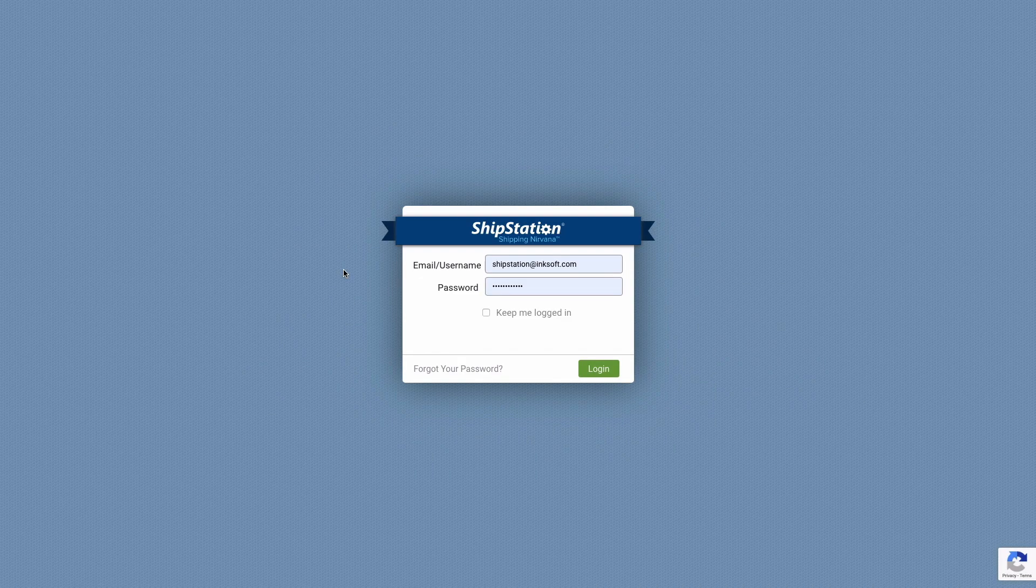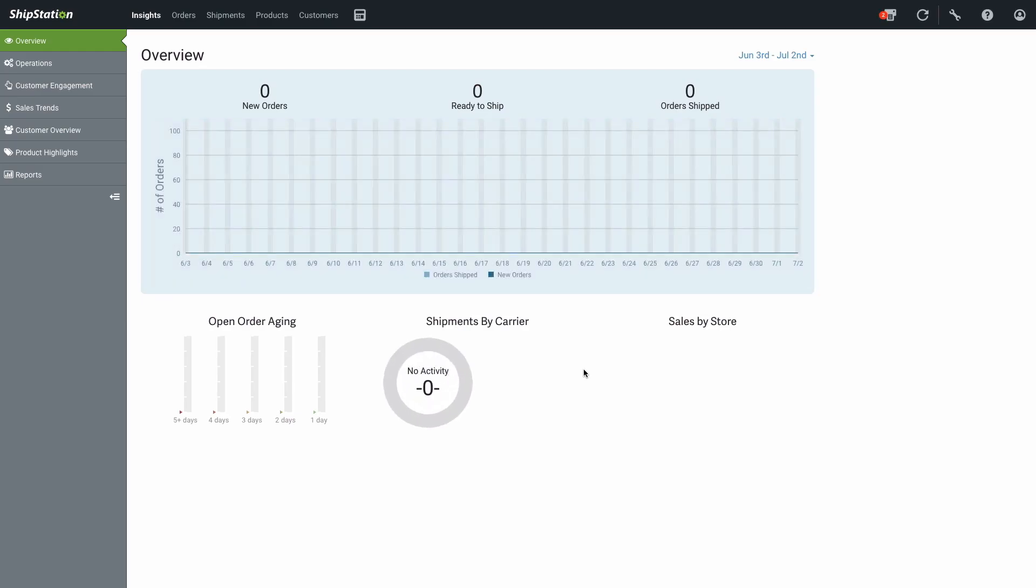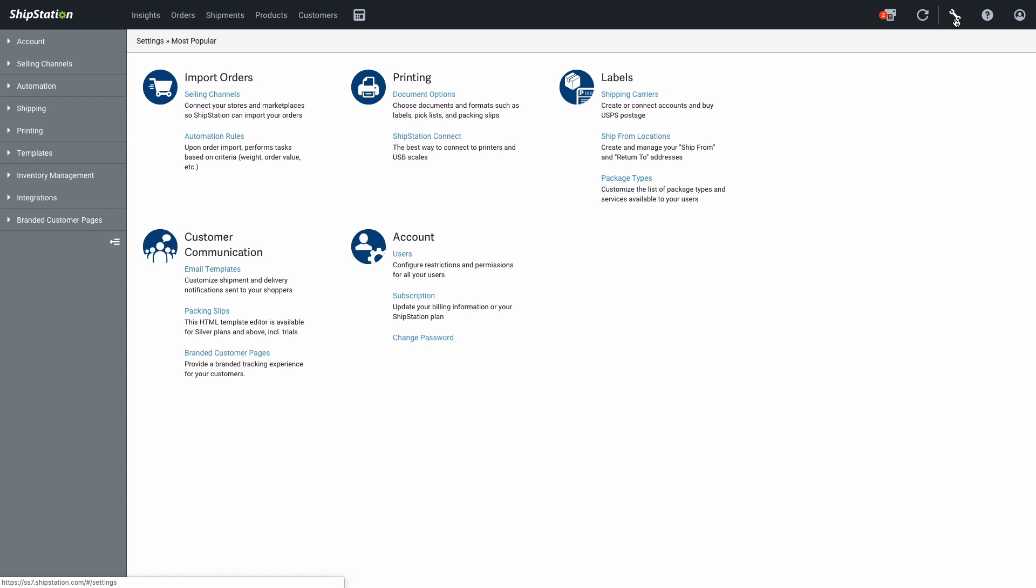If you're already using ShipStation, connecting your account with Inksoft is easy. First, log into your ShipStation account and go to the Account Settings area. Under the Import Orders section, click on Selling Channels.